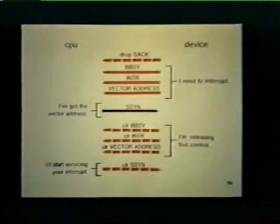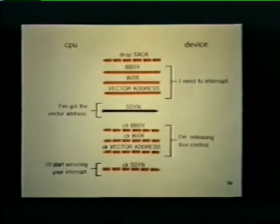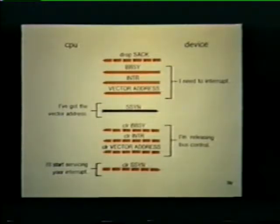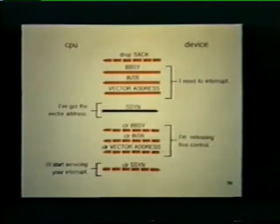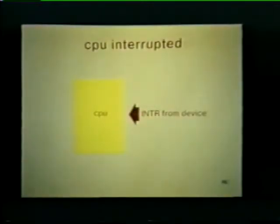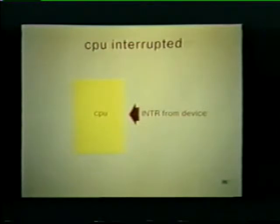By clearing this signal, the processor informs the tape unit that it will start servicing its interrupt now that the bus is free. Now that we understand the interrupt dialog between a device and the CPU, let's see what the processor does when an interrupt occurs. Assume that our CPU is busy making up a new employee list when it receives an interrupt from the tape unit. The CPU immediately stops what it's doing — in this case, making a list of employees.